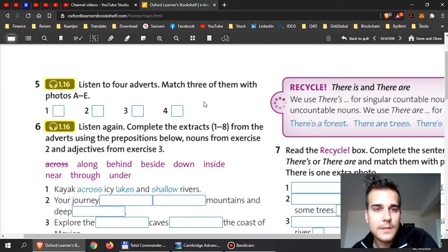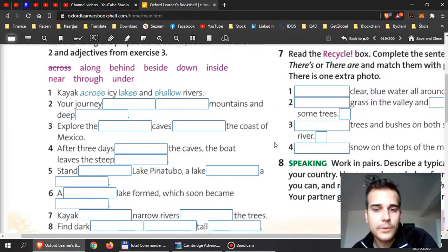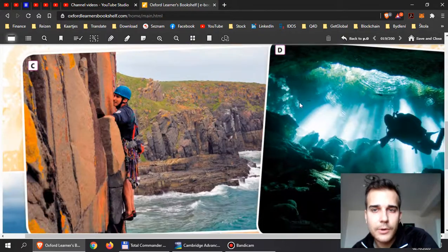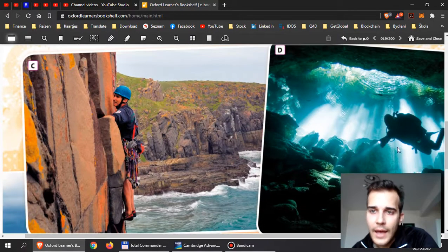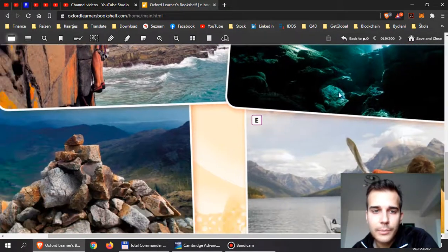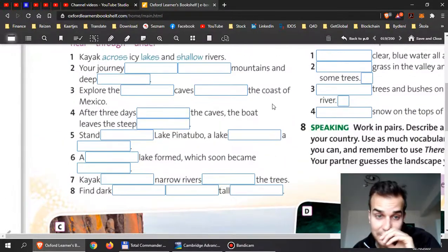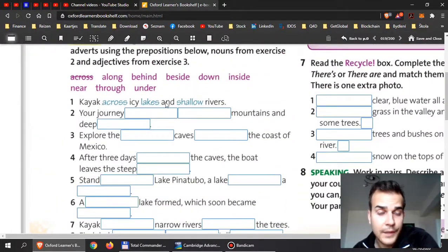So they will describe some kind of holiday probably and you need to match it with the correct picture and how people spend their time.